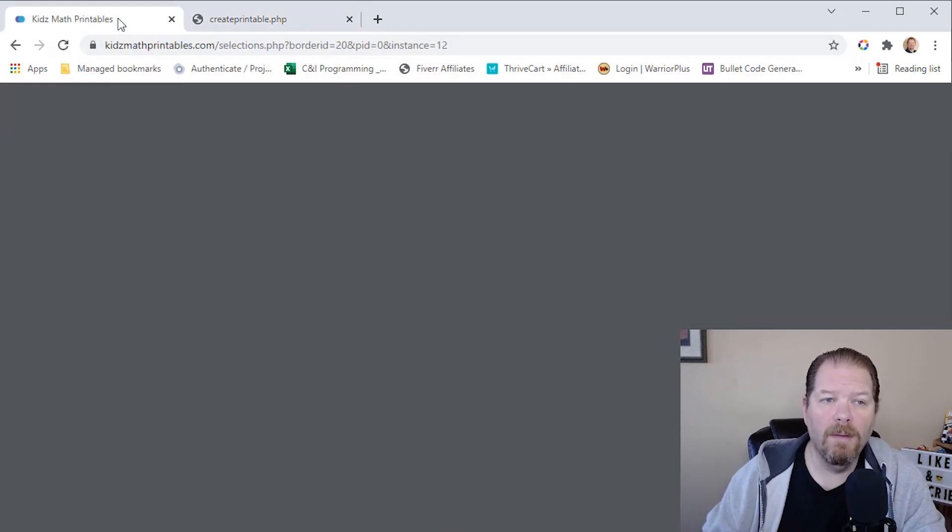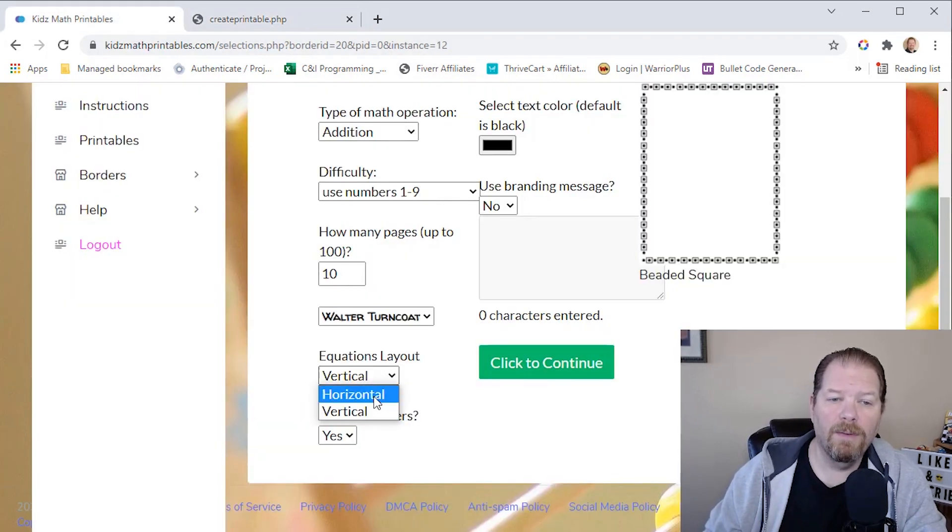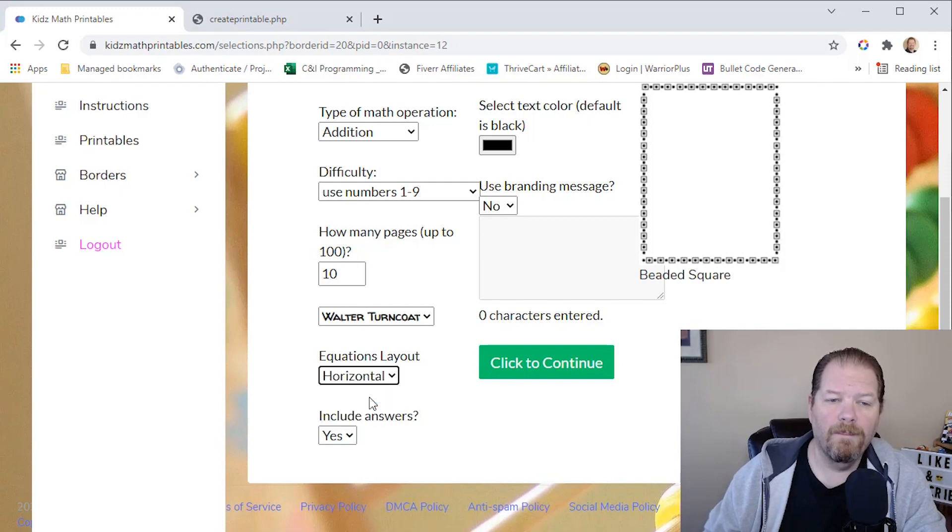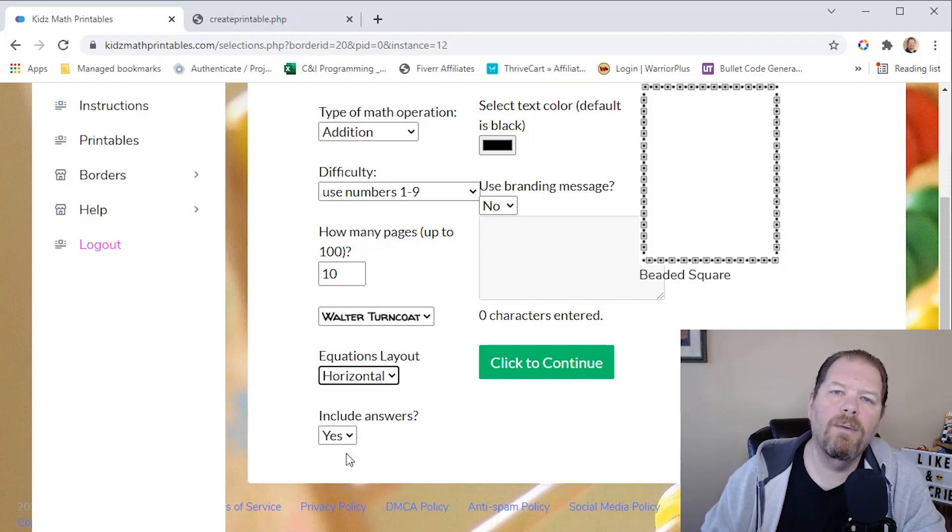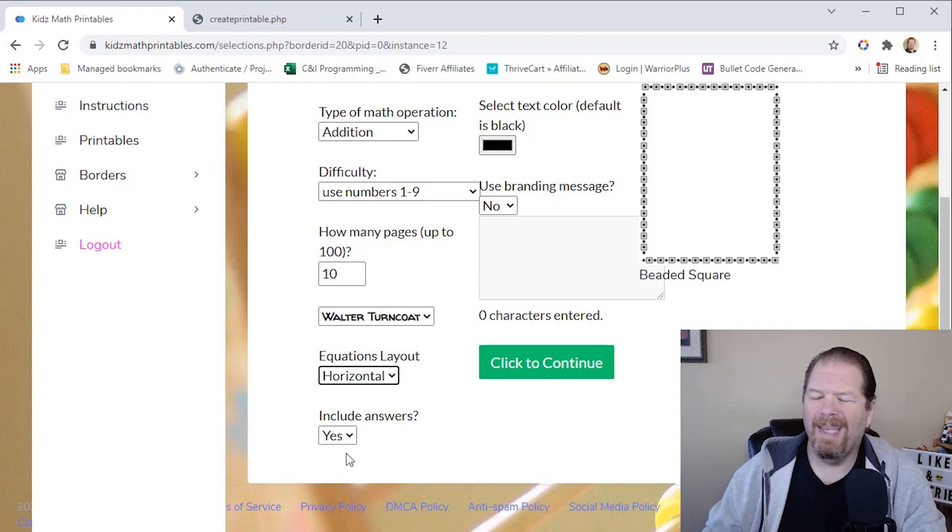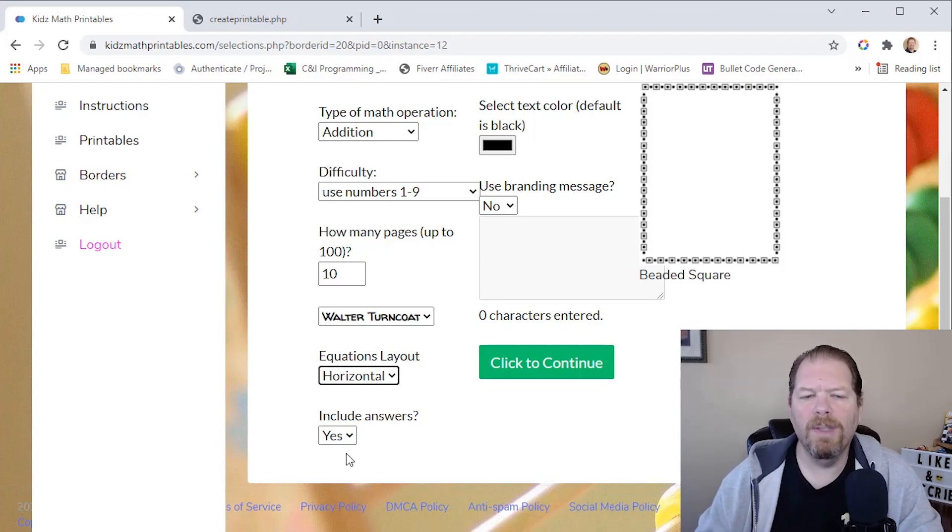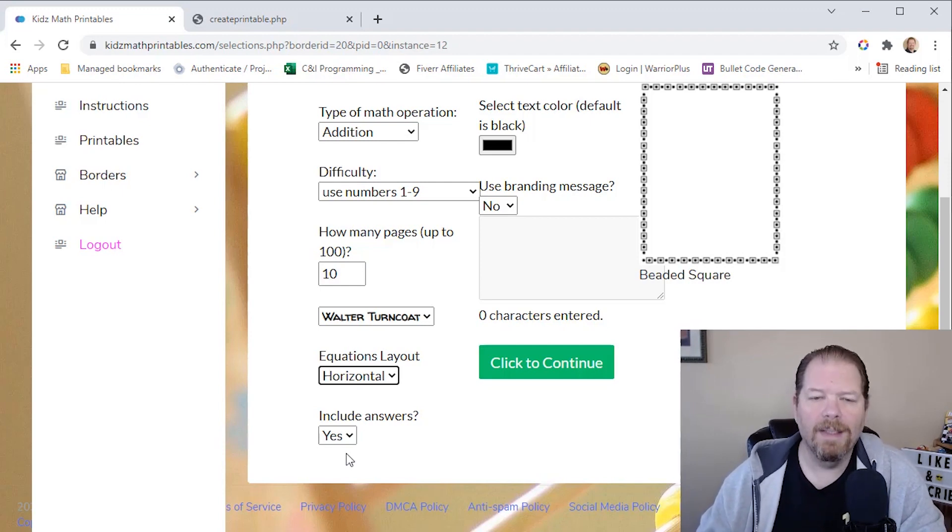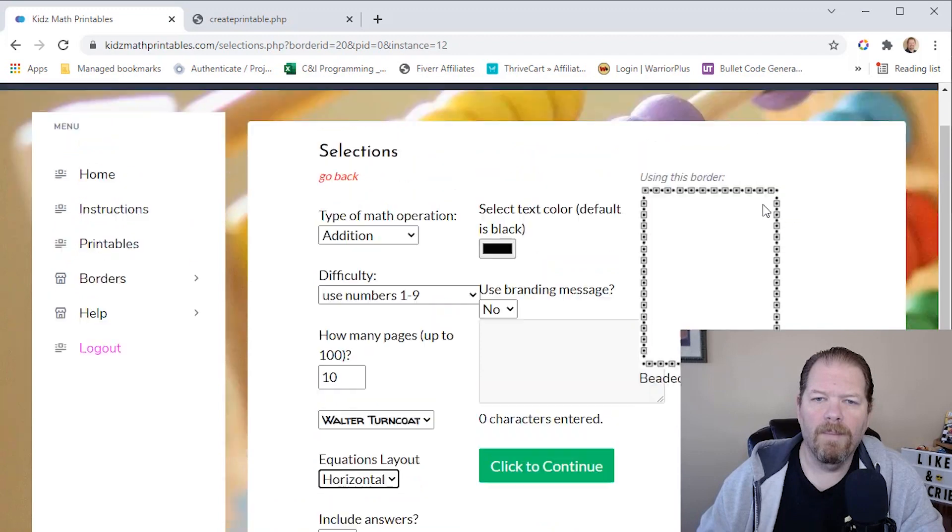Now, if I went over here and let's say I wanted to change the equation layout to horizontal. And again, there's this option here to include or not include the answers. I can't imagine why you wouldn't want to include the answers, but you can select no, if you wanted to.